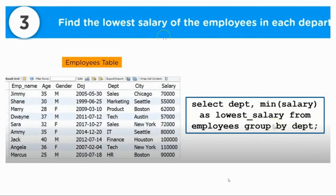Find the lowest salary of the employees in each department. The query is: SELECT department, MIN(salary) AS lowest_salary FROM employees GROUP BY department.